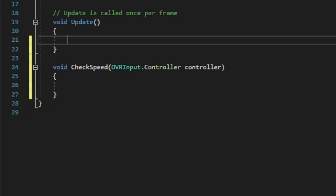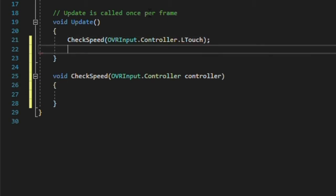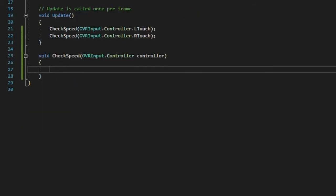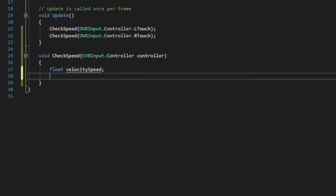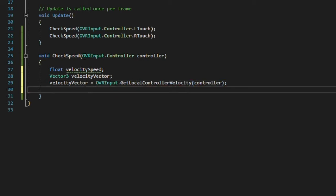Back in the update function, we'll call checkSpeed once sending the left hand by typing OVR input.controller.ltouch in the parentheses, and then once sending the right hand. Back in the checkSpeed method, we'll declare a float called velocitySpeed and a vector3 called velocityVector, and give it the value of the controller speed by calling the function OVR input.getLocalControllerVelocity, in parentheses, controller, which will return a vector3. Then we'll assign the speed of the controller by finding the magnitude of that velocity vector.